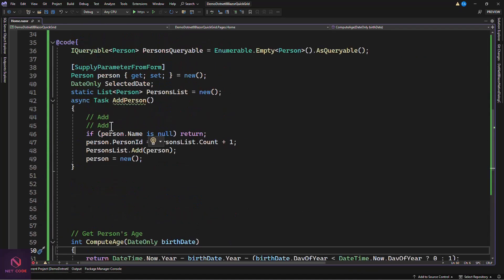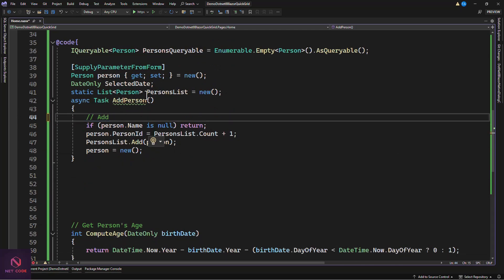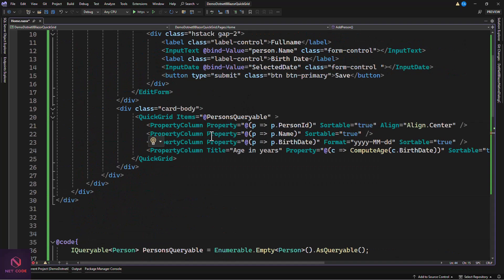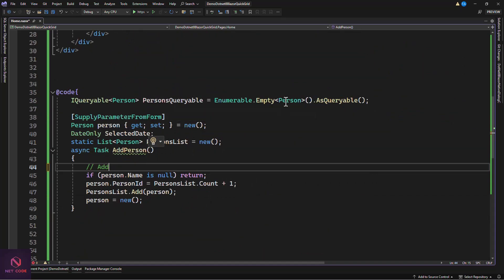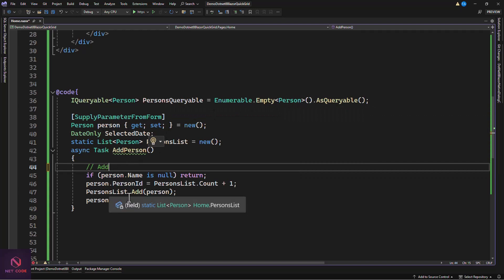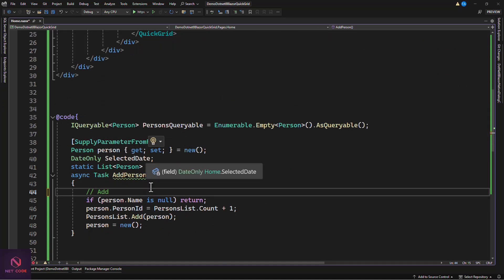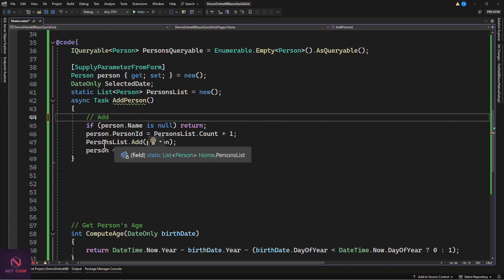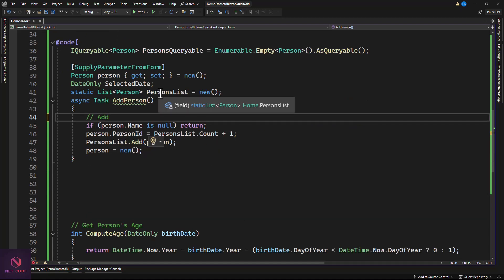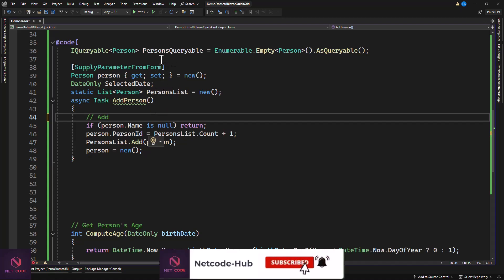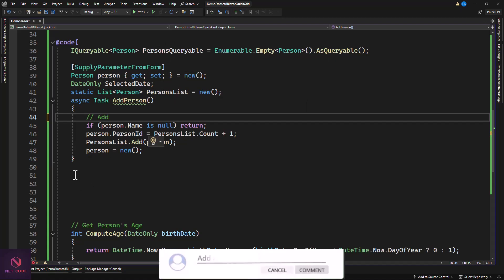When we add to the persons list we're not automatically updating the IQueryable container, which is empty by default. We need a method to convert the list into the IQueryable container so it can be displayed in the QuickGrid. Let's create a method called ConvertListToQueryable to loop through the persons list and add each item to the IQueryable container.